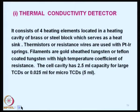We are going to discuss the thermal conductivity detector. It consists of 4 heating elements located in a heating cavity of a brass, glass, or steel block which serves as a heat sink. Thermistors or resistance wires are used with platinum-iridium springs, and filaments are gold-sheathed tungsten or Teflon-coated tungsten with a high temperature coefficient of resistance.